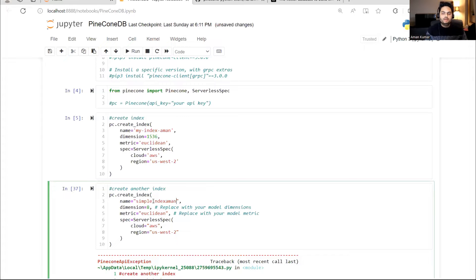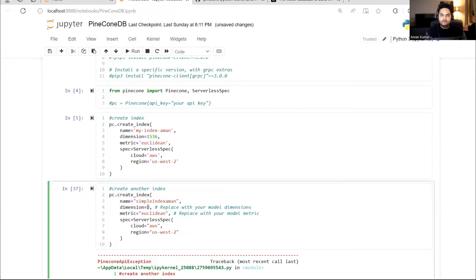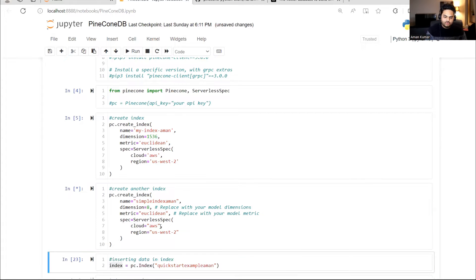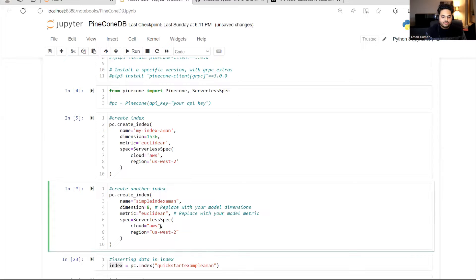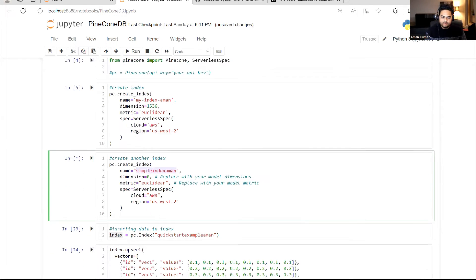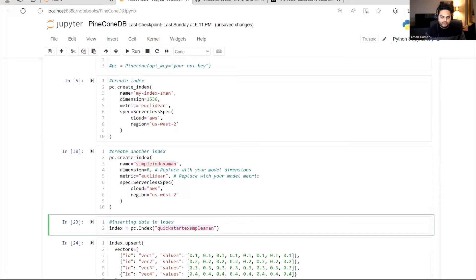So I will say simple index Aman. I'm creating an index called simple-index-Aman. The dimension I'm keeping eight because that is what my embedding dimension is. As I told you, you can change it. Euclidean is my distance metric I want to use. And this is the zone. Let's create this index. Let's copy the name and store that in the index variable.